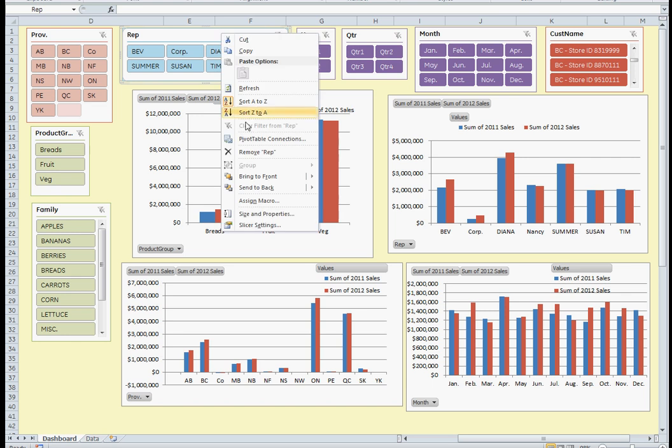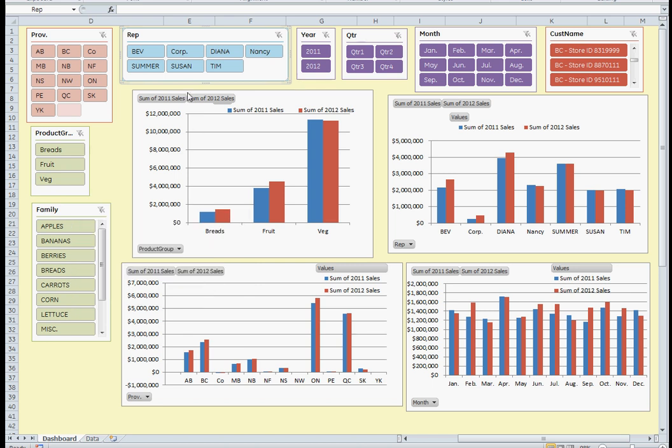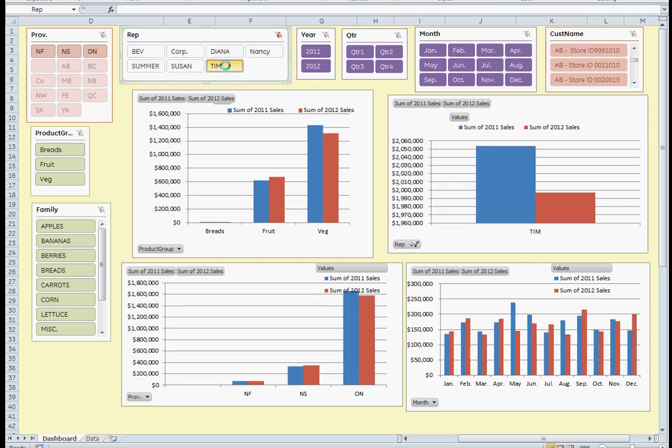For example, clicking on rep, sales rep, you'll notice I've got the four pivot tables selected so it's interactive. If I click on, for example, Tim and just select Tim, we see how each of the graphs automatically changes.